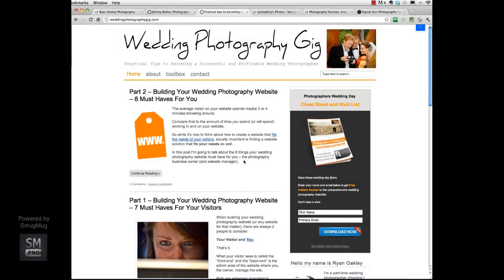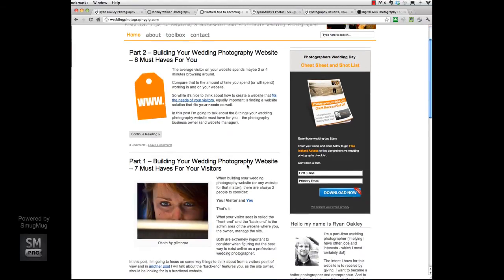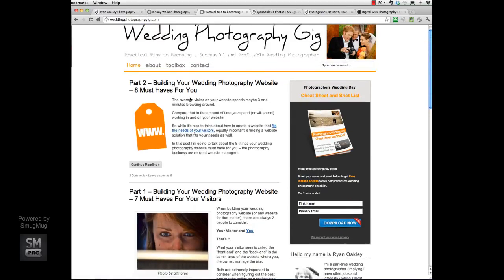I just wanted to set up a little intro video for a tutorial that's going to walk you through how to create your own professional wedding photography website. It all ties into two posts I did on my blog recently — one outlining the seven things you should have on your professional wedding photography website from your visitors' perspective, and another covering what you should have from your own perspective as the owner and manager of the site.